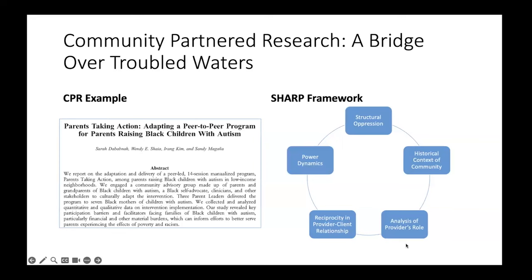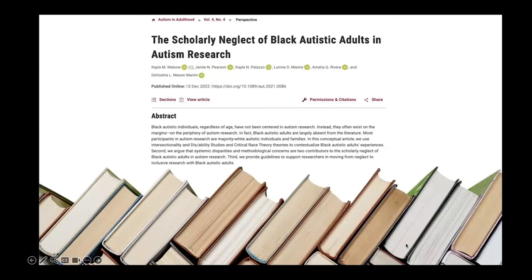The other piece is that we need to make sure we are hearing from a variety of autistic voices — those who are minimally speaking or non-speaking, in addition to those who are speaking; those who are cognitively abled, in addition to those who may have an intellectual disability. The same applies for autistic people of color. There's a lack of Black autistic adults represented within autism research, so we need to make sure we're hearing from a broad variety of people as we do more community-partner work and engage more with stakeholders.